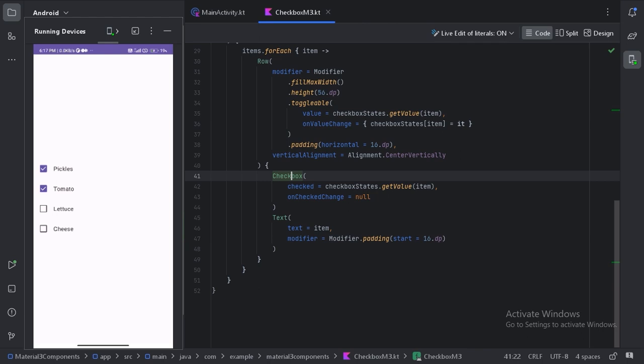And that's it for today's video. We have learned how to create and customize checkbox with Material Design 3 and Jetpack Compose. If you have any questions or comments make sure to leave them down below. And don't forget to hit the subscribe button and turn on notification. Thanks for tuning in and keep on coding.